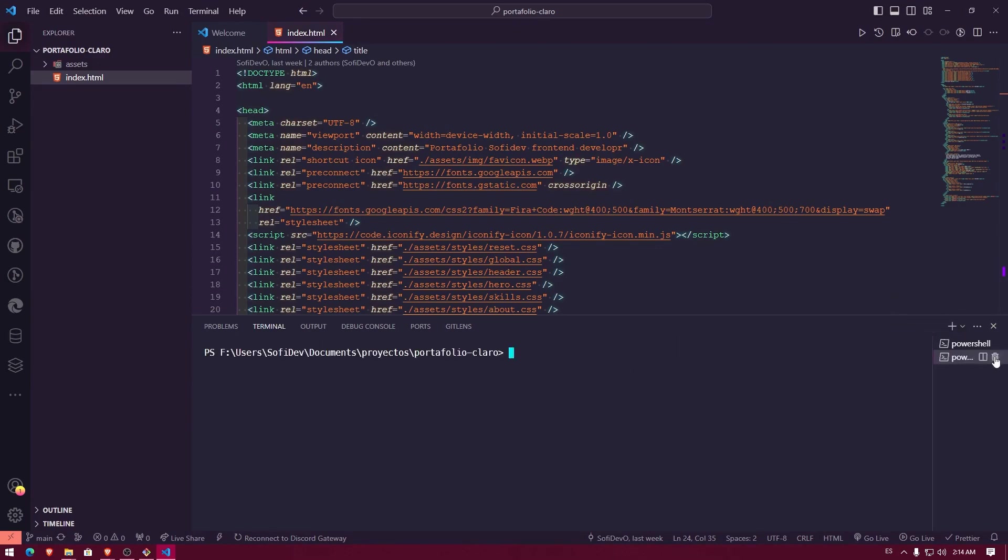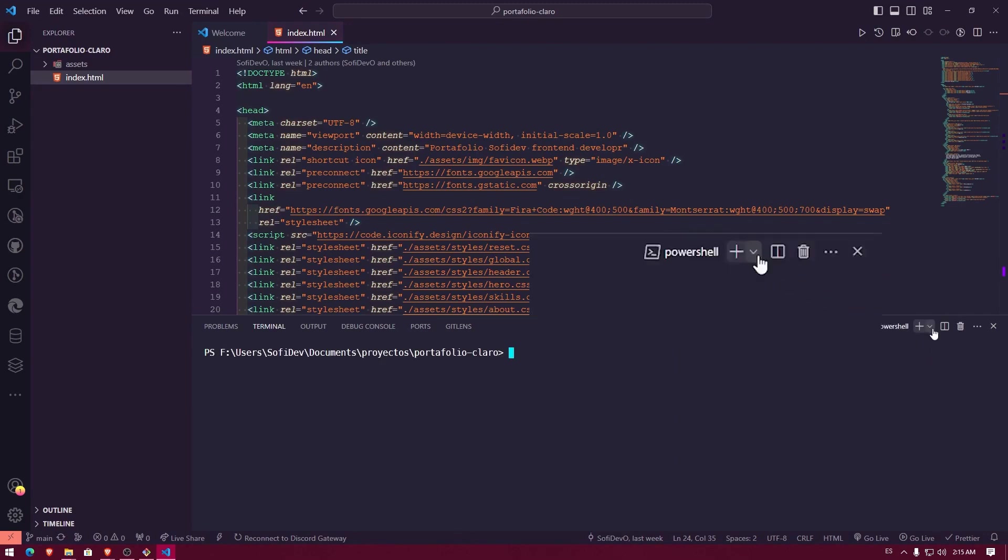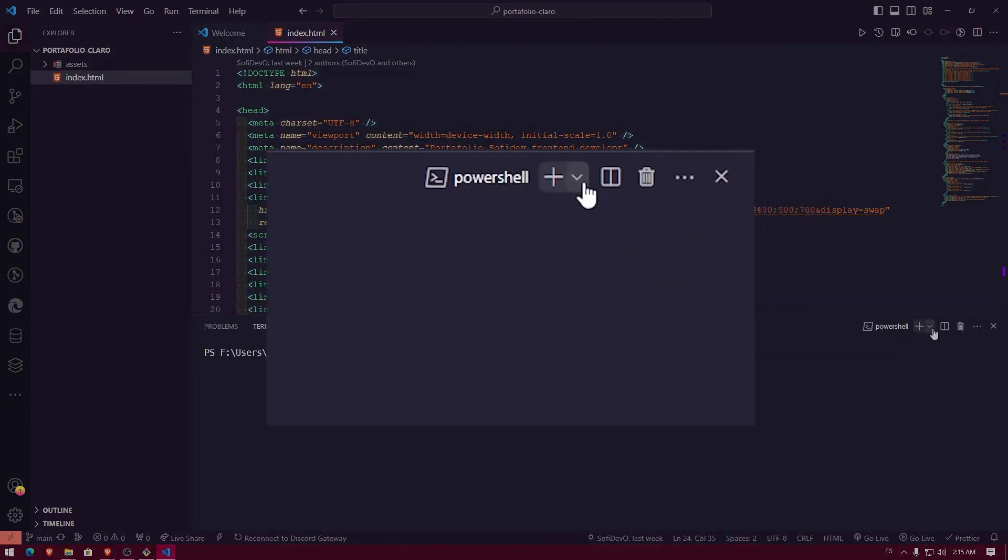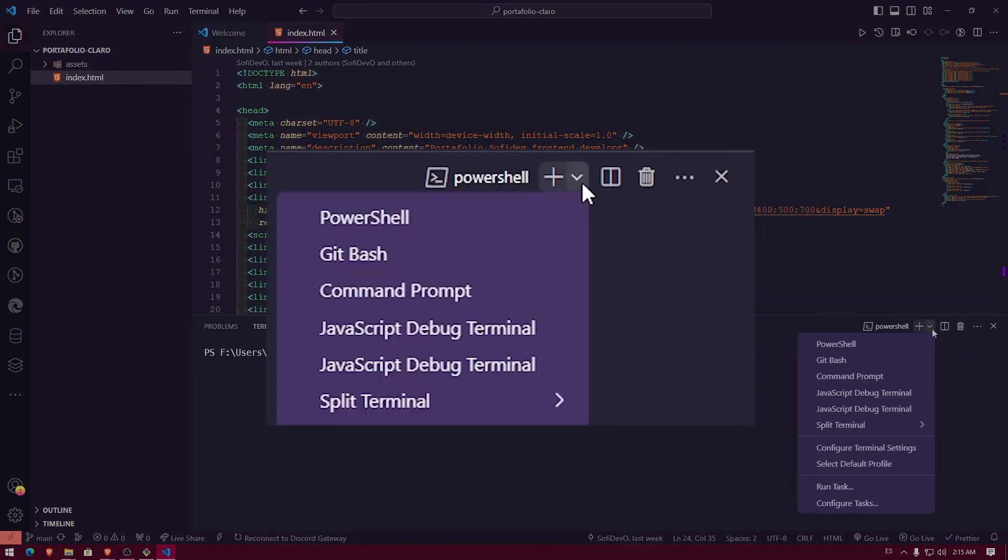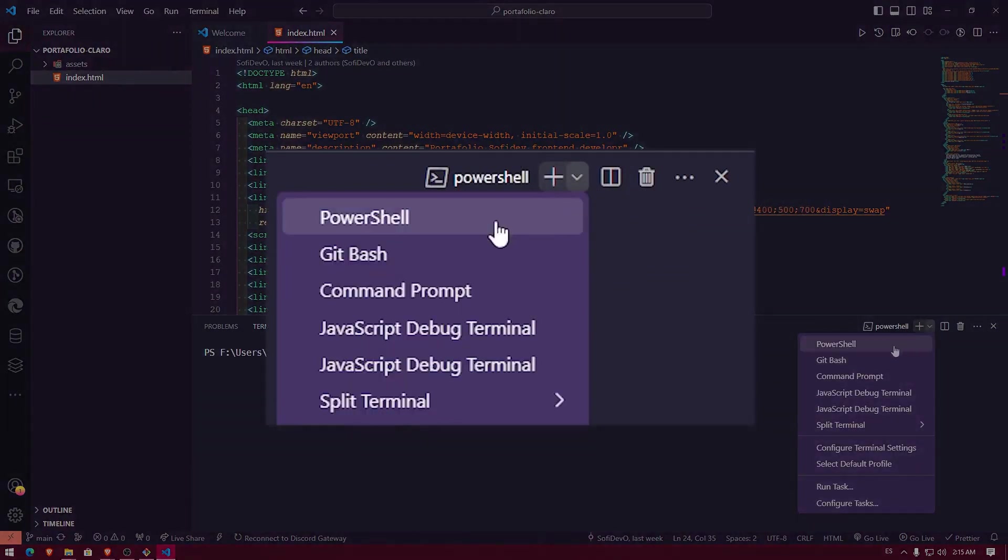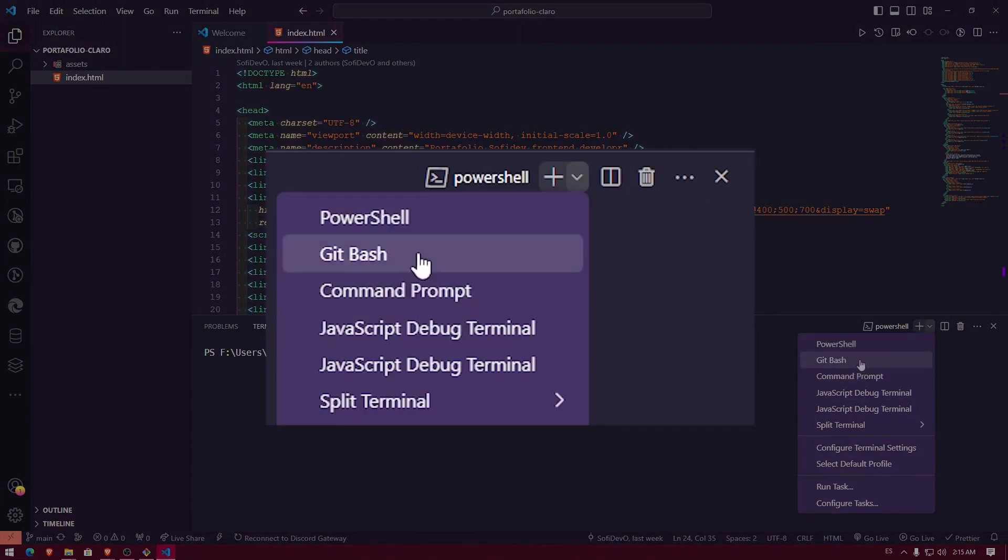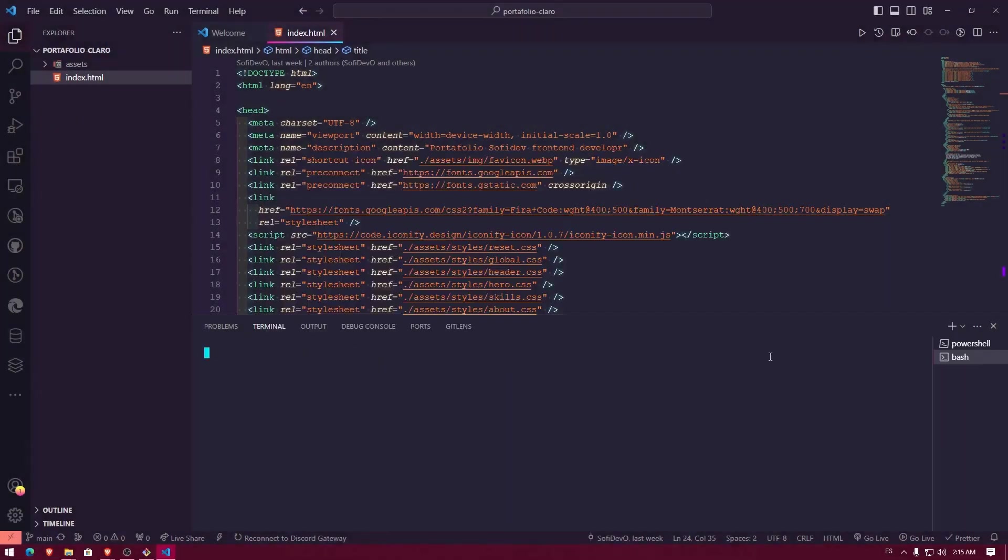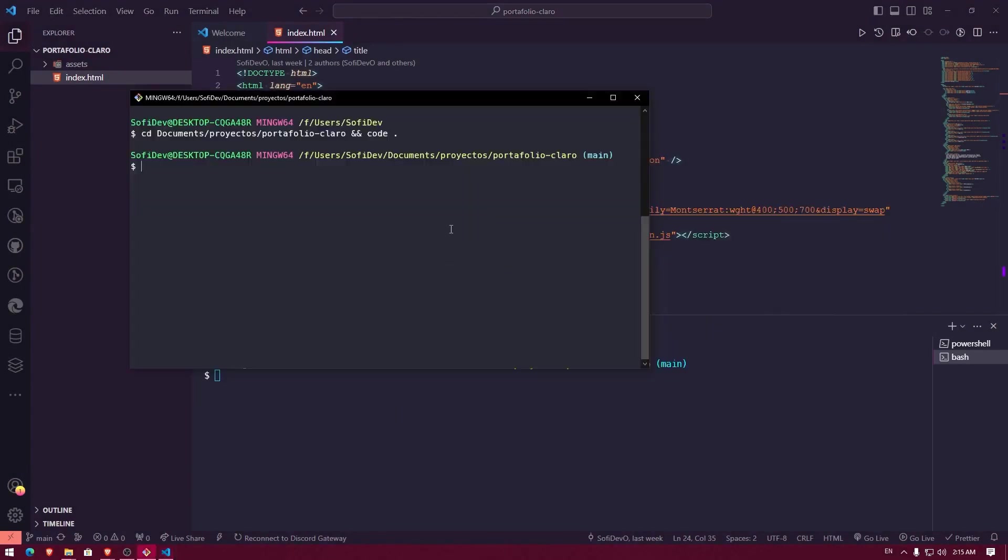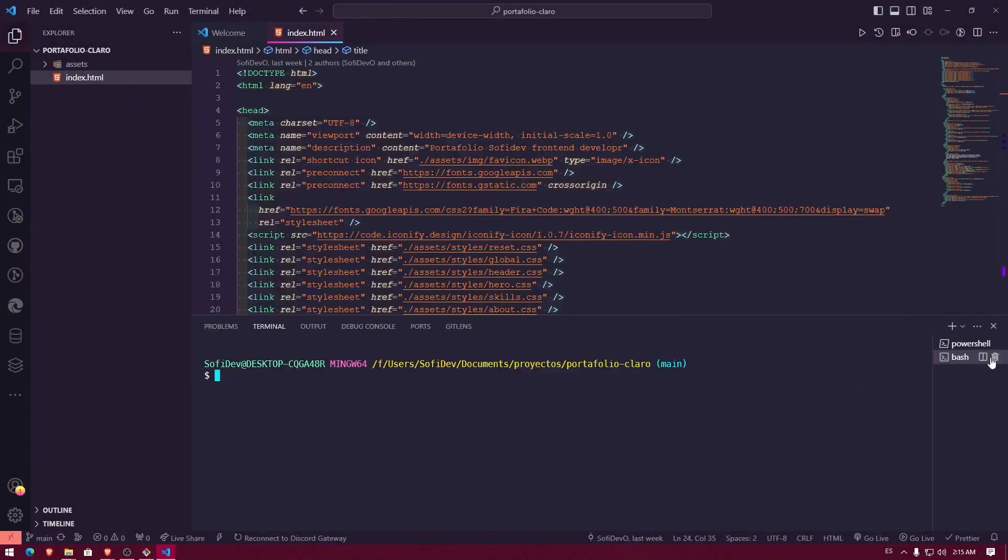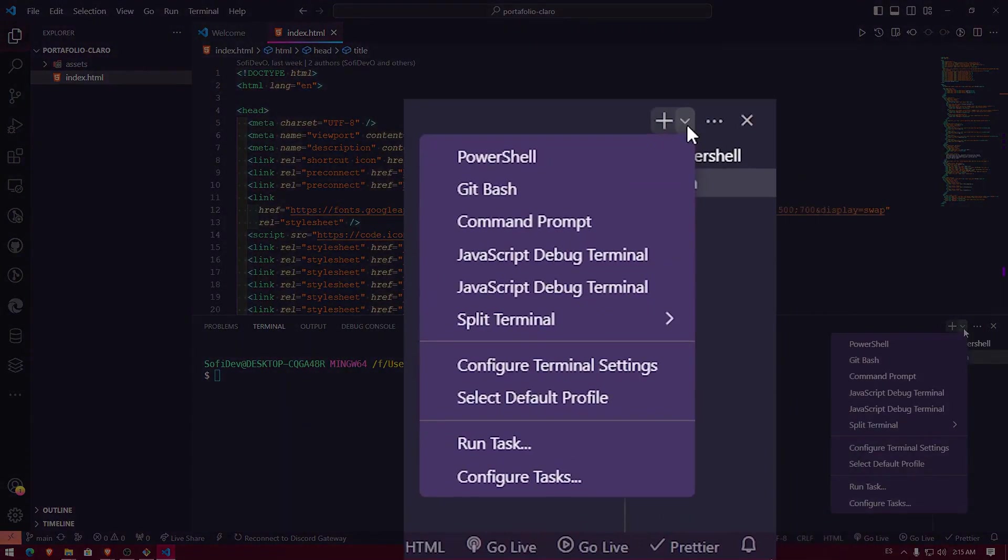And here, you see that it opens up again for me, PowerShell. But right here, we have a little toggle. If I just click there, I see that it shows me several options. I could click here where it says Git Bash and it would open Git Bash for me exactly the same as I have here. But that's not the idea that we're doing that every time.